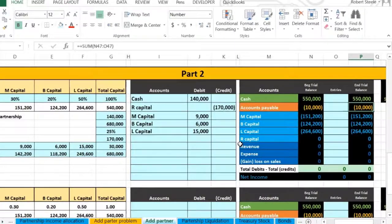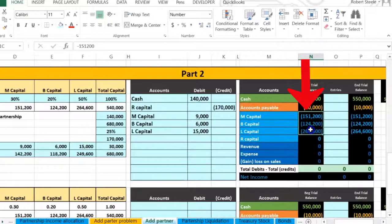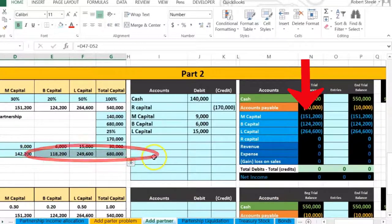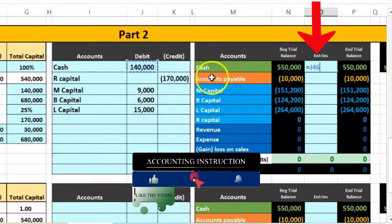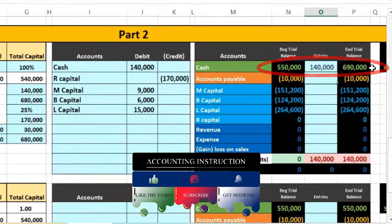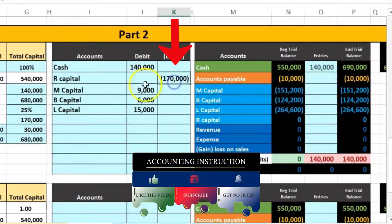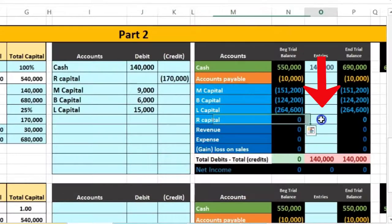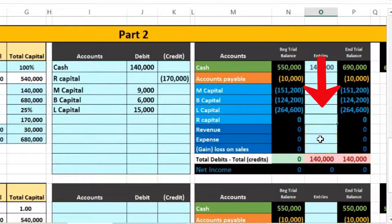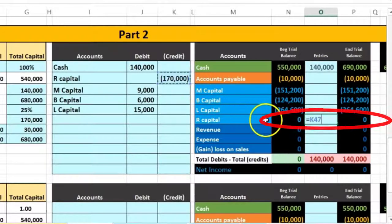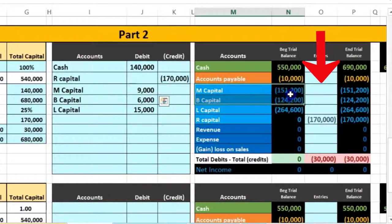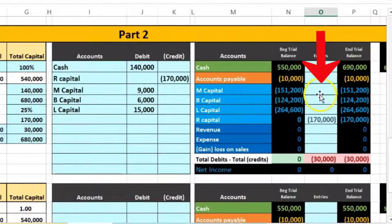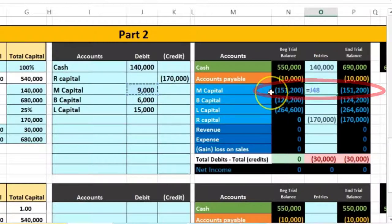Now we post to the worksheet. We expect the capital accounts to match our earlier calculations. First, cash in cell O46 is pointed to the $140K debit, bringing cash up to $690K. Then R's capital account is set to $170K, bringing it from zero to $170K. Then M's capital account is debited $9,000 in cell O48, which should reduce M's balance accordingly.